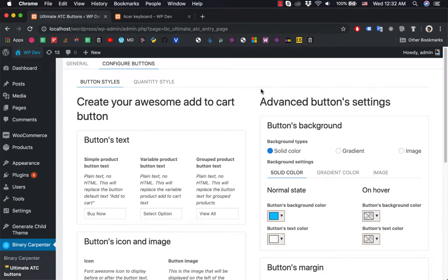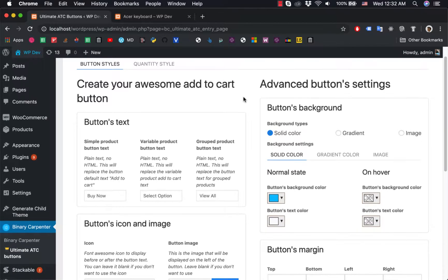Welcome back everybody. Today I'm going to show you how to add an icon to your Add to Cart button.